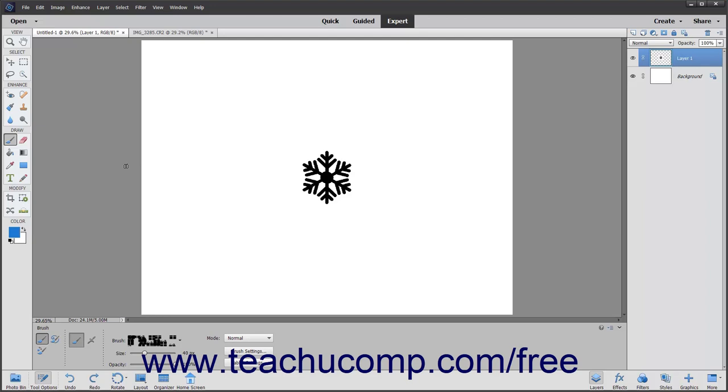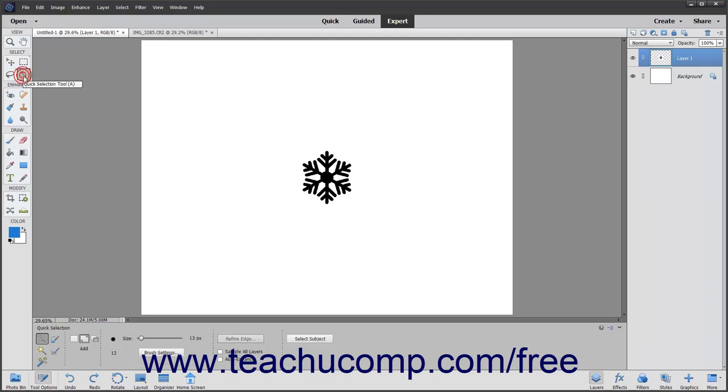If you wish to create a custom brush tip based on a sampling of pixels, first use one of the selection tools in the toolbox to select the pixels that you want to use as the basis for your new brush tip.